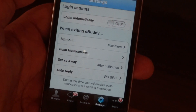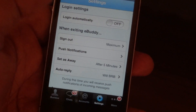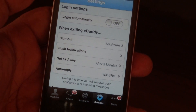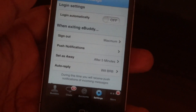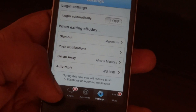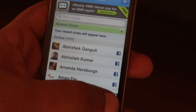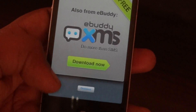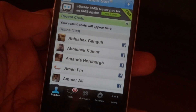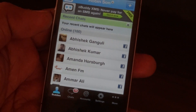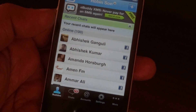In login settings you can set it up to login automatically using the auto login feature once your mobile phone has internet connectivity. eBuddy Messenger is available for most mobile phone platforms and you can use it to chat with your friends using your GPRS or 3G internet pack, whichever you have on your mobile phone.